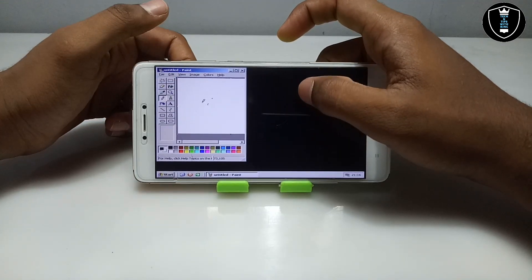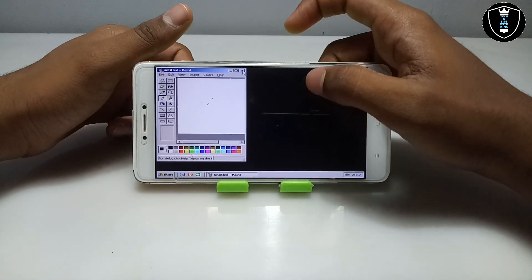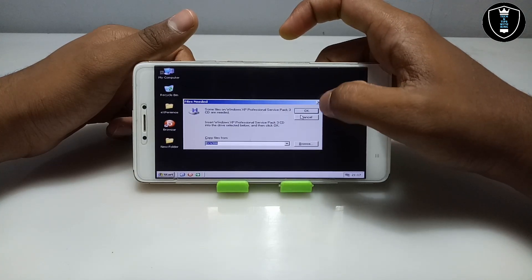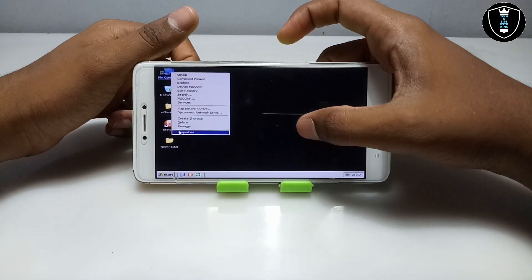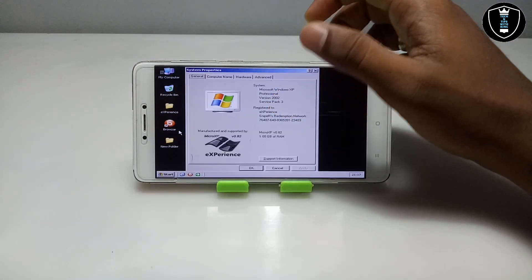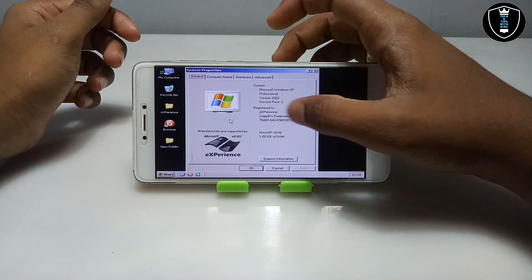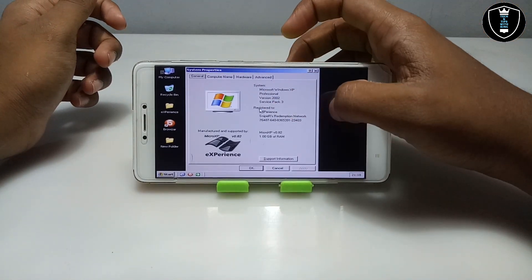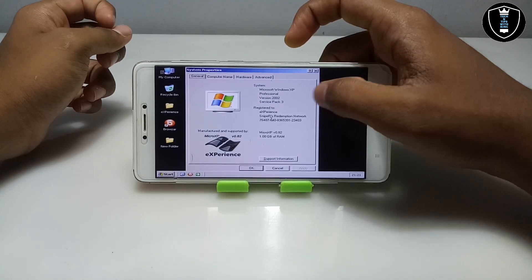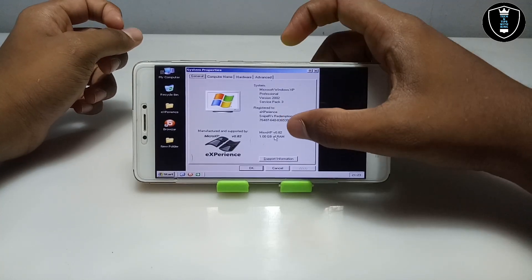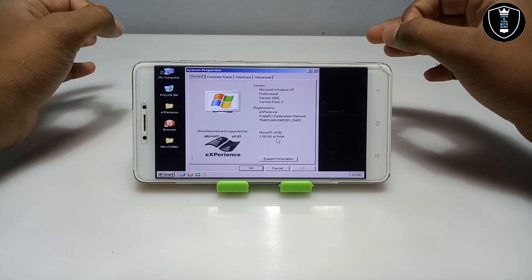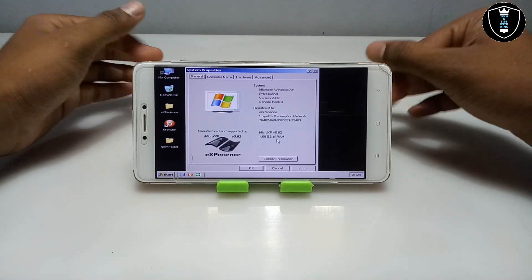As you can see on the screen, the Paint software has been successfully opened and it is perfectly working. Let's check the properties of this PC. As you can see it shows the properties — this is Microsoft Windows XP Professional Version 2002, Service Pack 3, registered to Experience Sniper Source. This is Micro XP version 0.32, with 1 GB of RAM. So this is Windows XP, also called Micro XP, perfectly working on Android using the Box PC emulator application.